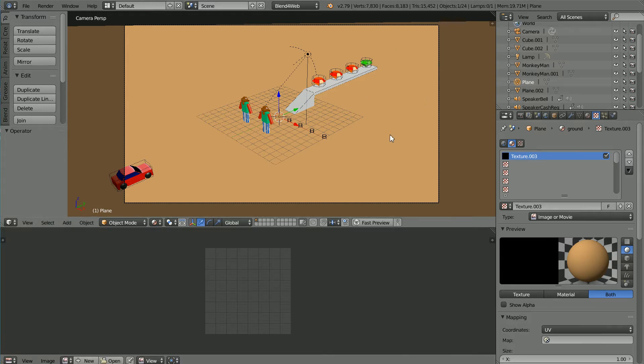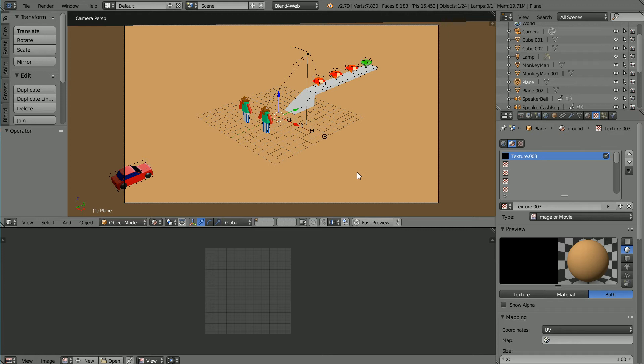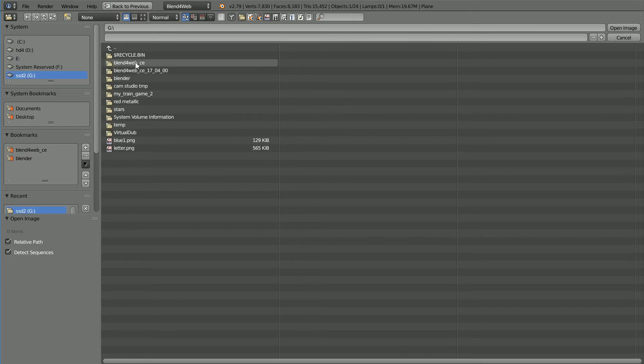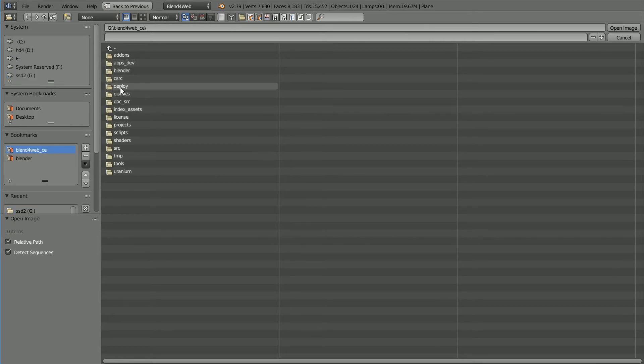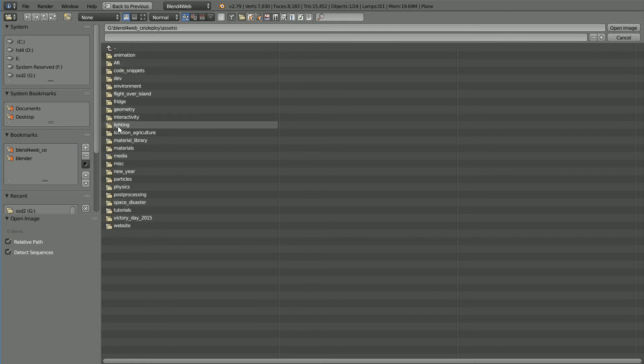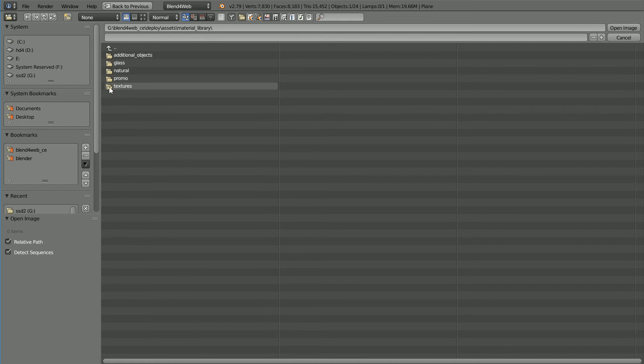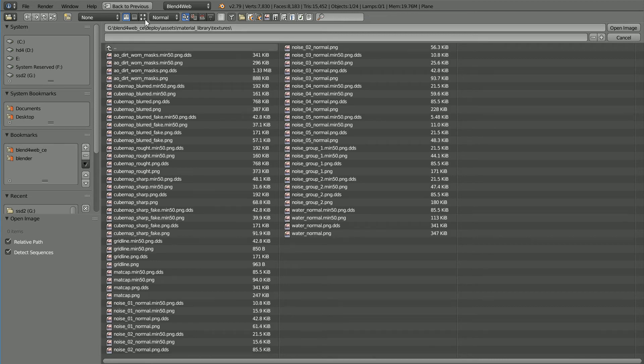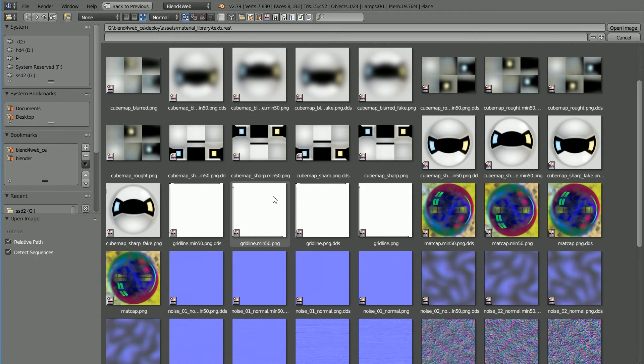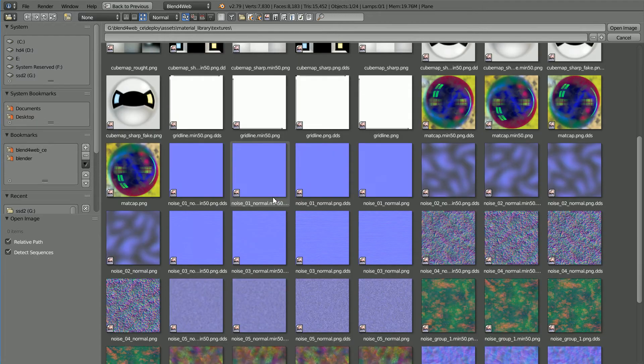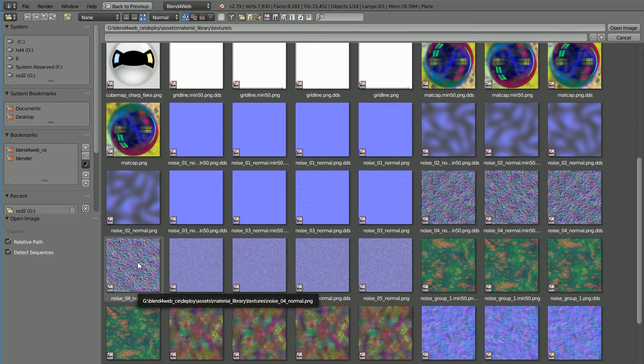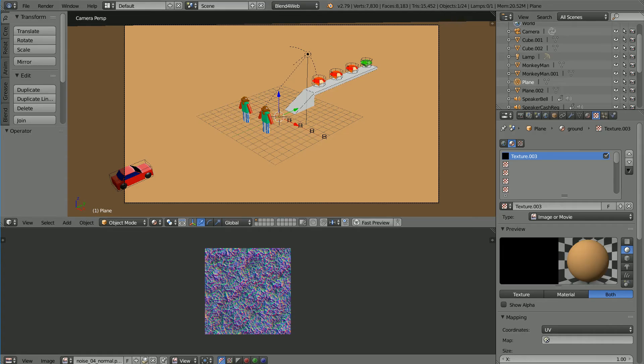I want a texture image of a normal map for a rough surface. Blend for Web provides example files. Click the open image button, then go to the Blend for Web folder, the Deploy folder, the Assets folder, Material Library, Textures. Turn thumbnails on and the file that I'm going to use is noise04normal.png. Select it and open image.